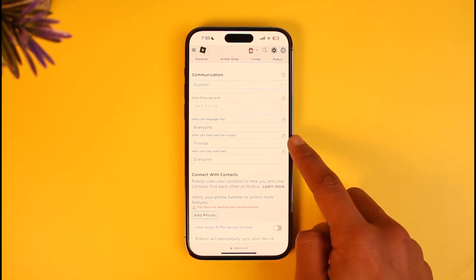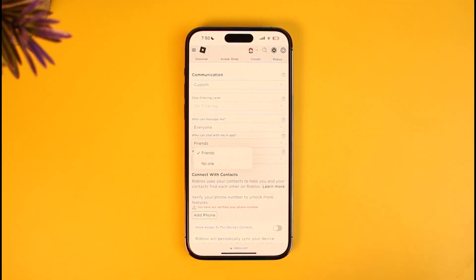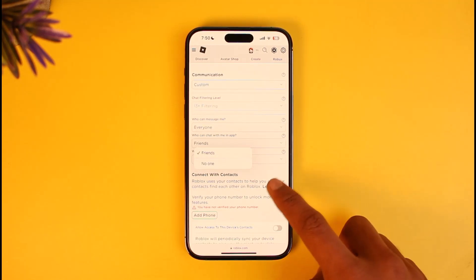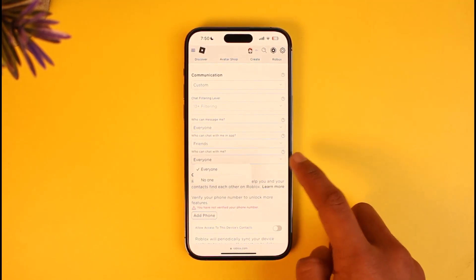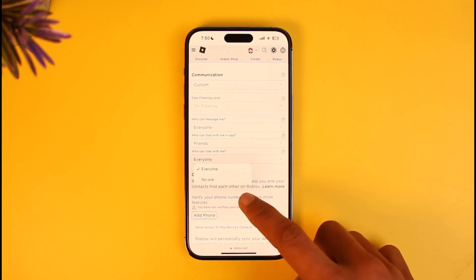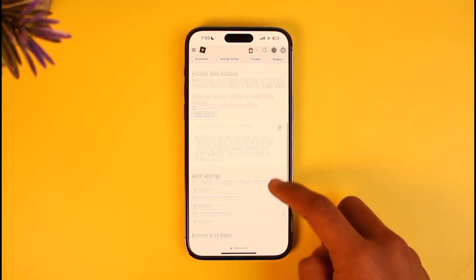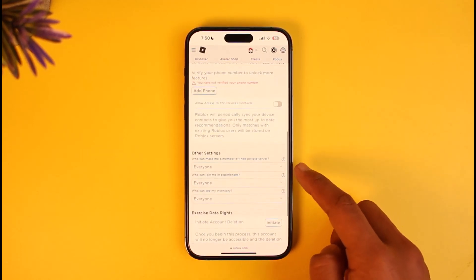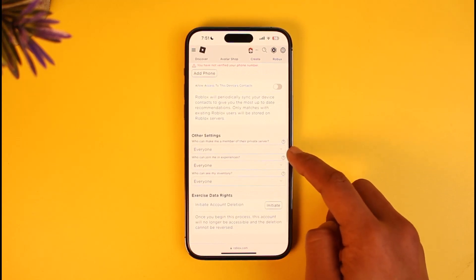You can see 'Who can message me' — make sure to set this to Everyone. 'Who can chat with me in app' — make sure you set this to Friends. You want to make it as public as possible. For 'Who can chat with me' you have the option of Everyone and No One — select Everyone. After that, scroll down to Other Settings: 'Who can make me a member of a private server' — select Everyone.